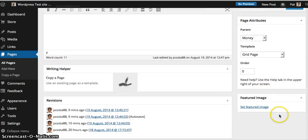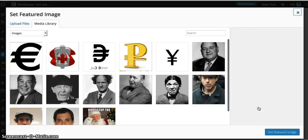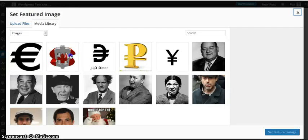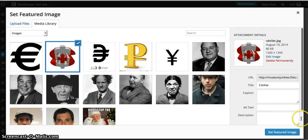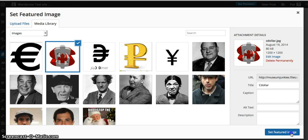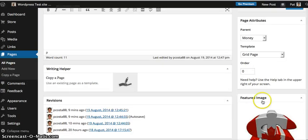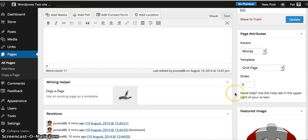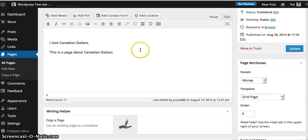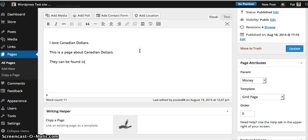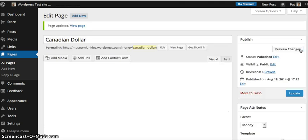You want to scroll down and find where it says Featured Image. You want to click on that image. And then since we're using Canadian dollars, we're going to upload that one. And that will set the Featured Image. I'm going to go ahead and just update it. Always remember to update and save.